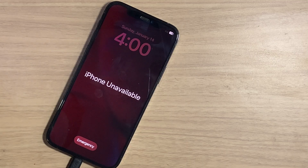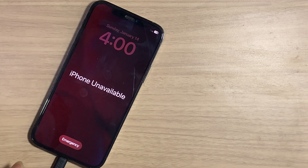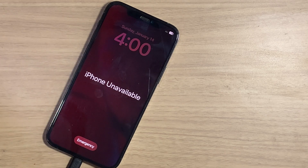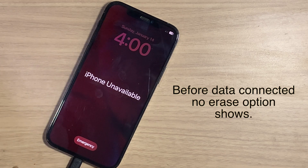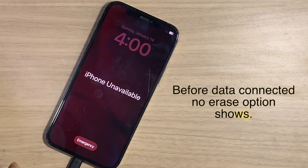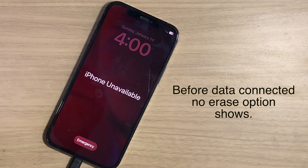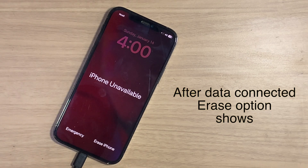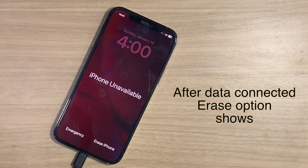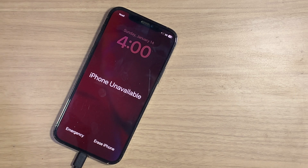If this option is not showing or cellular data is not available, you can restore or erase your iPhone with a PC. This covers how you can fix this with or without a PC.